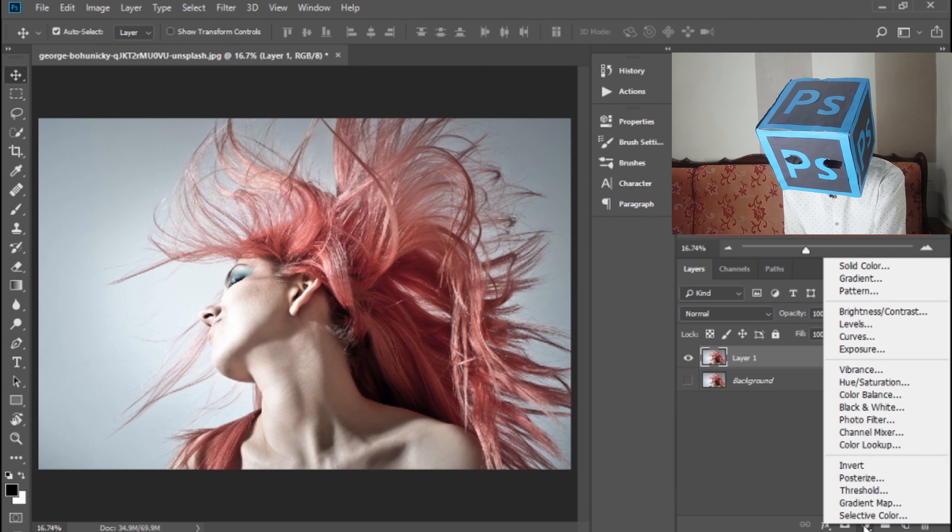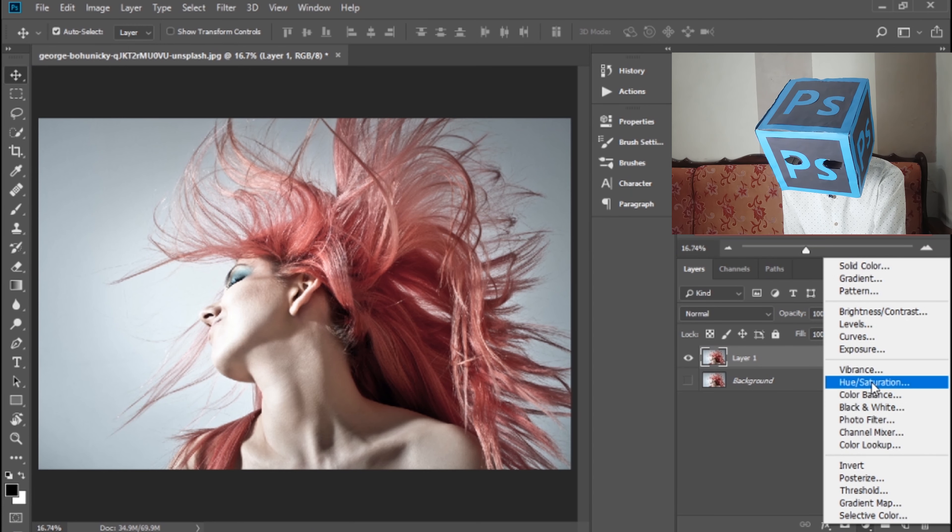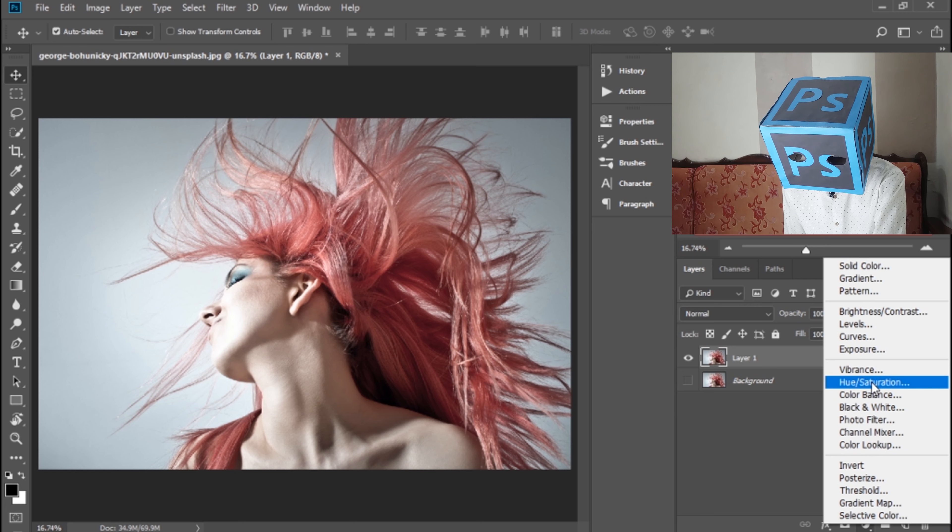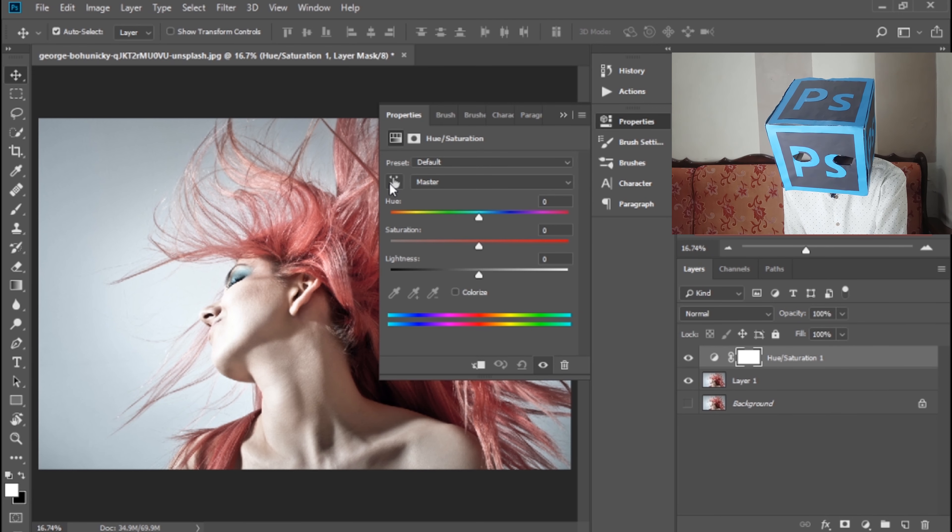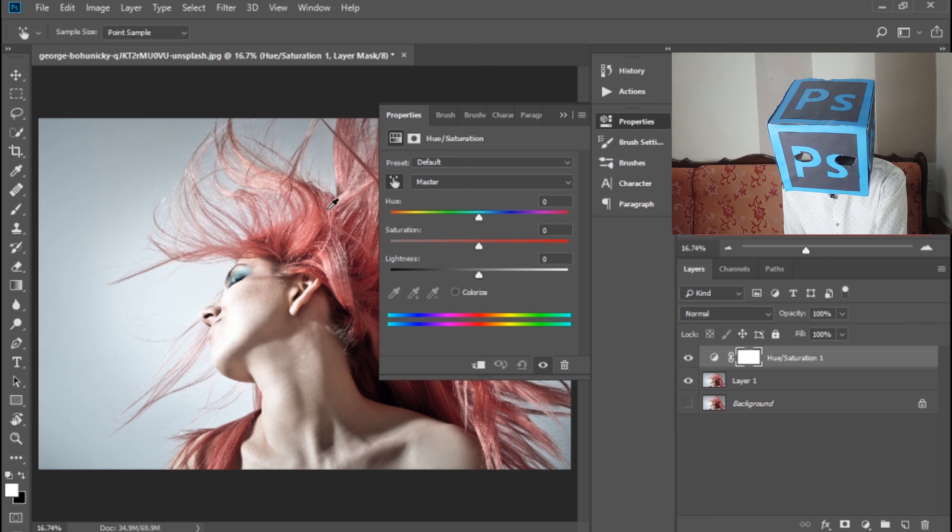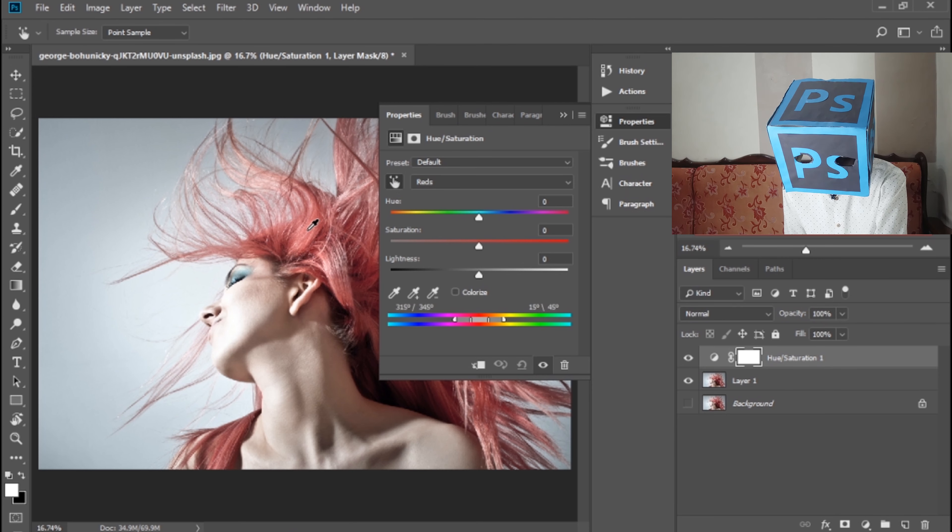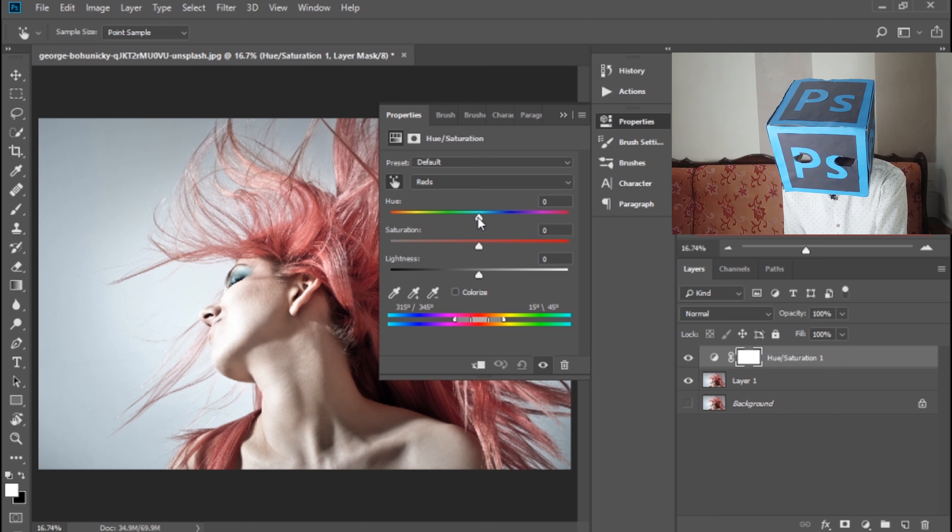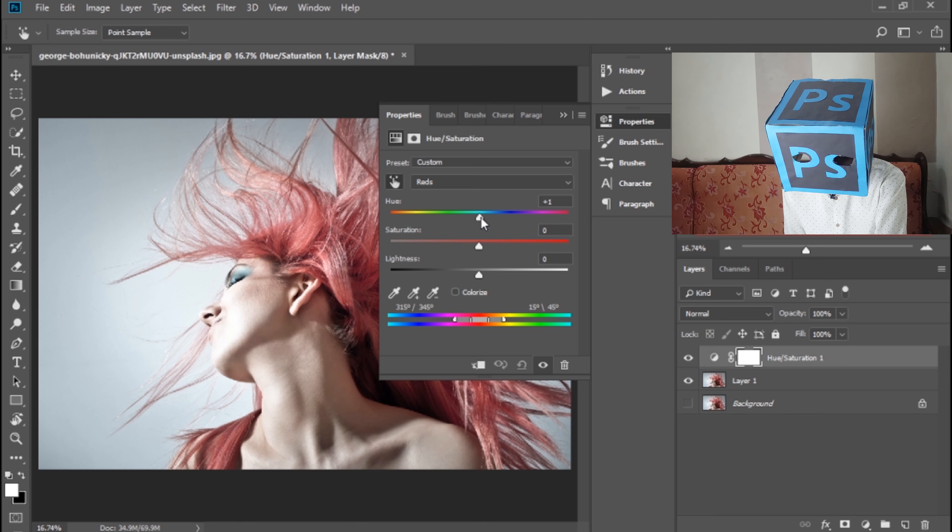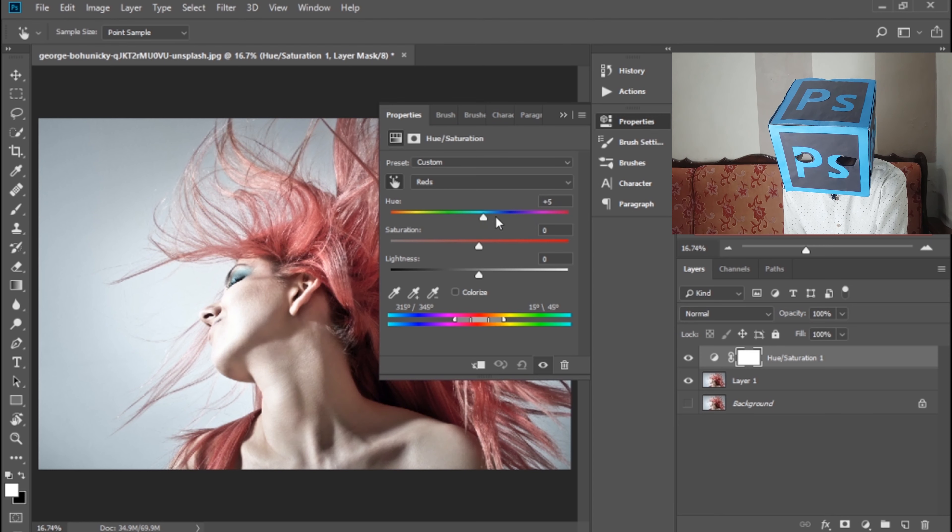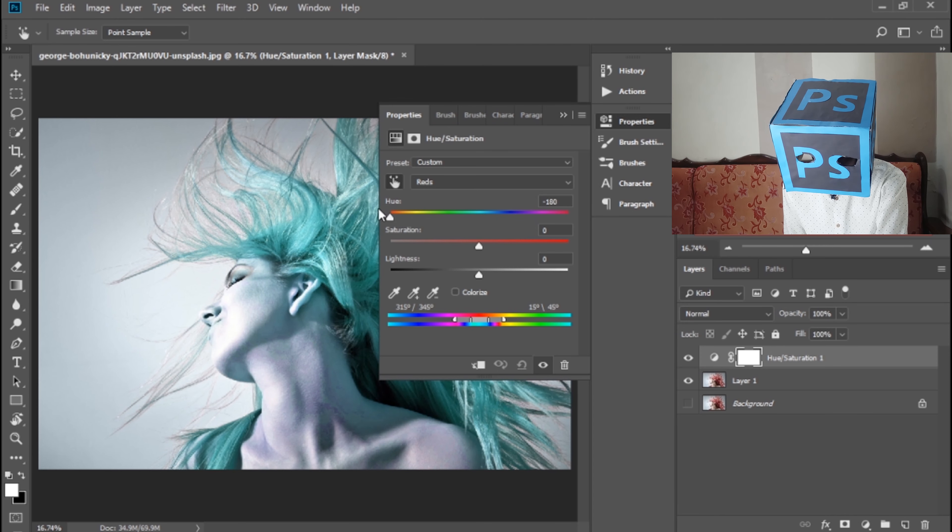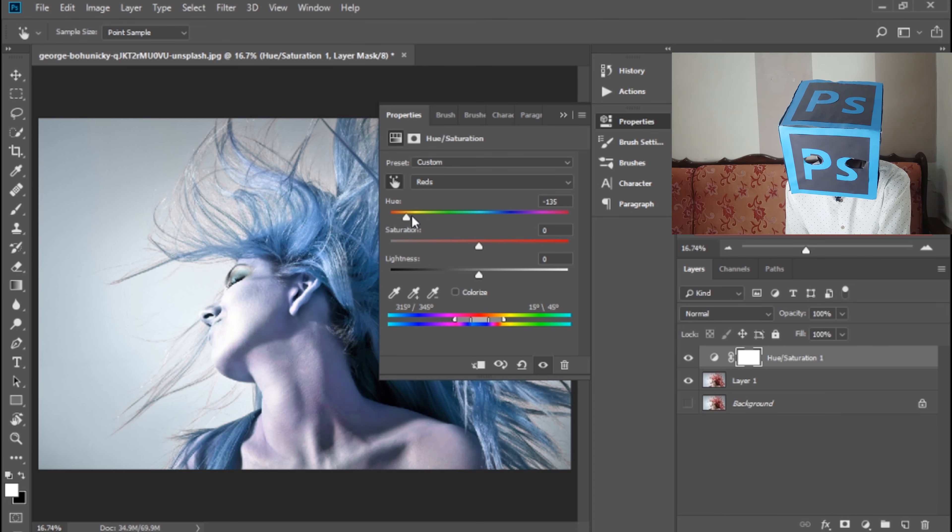Click here and make a Hue/Saturation layer. Then using the hand tool, select the hair's color and make the slider increase or decrease. You can change the color.